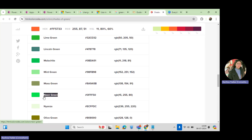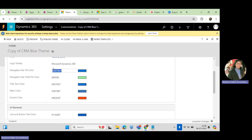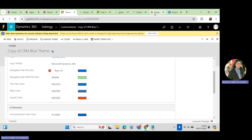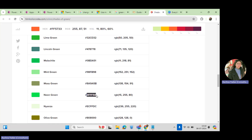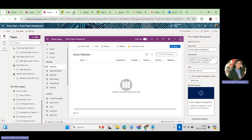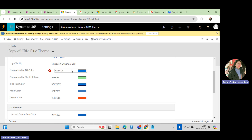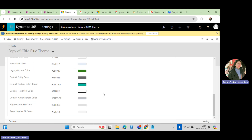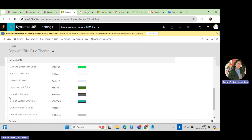Similarly, I can give another color — neon green — for the navigation bar. It's a very easy way to change the color, and you can see how it's reflecting here.